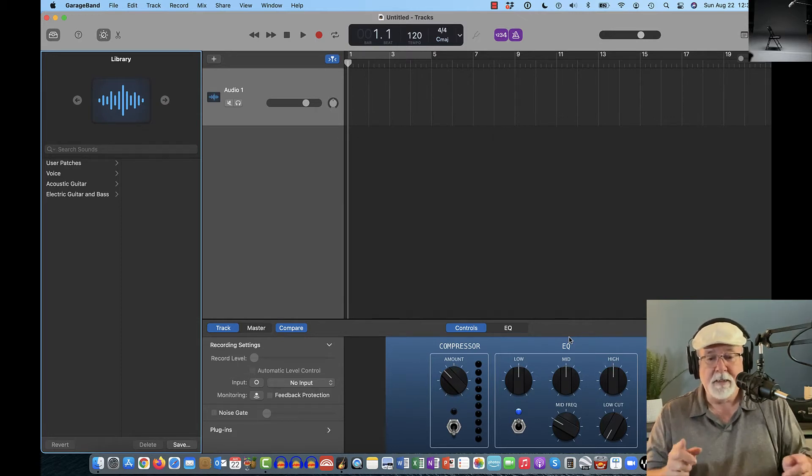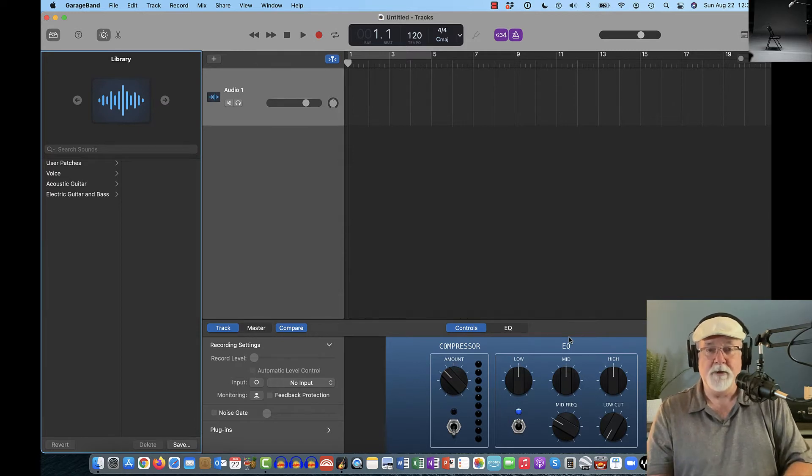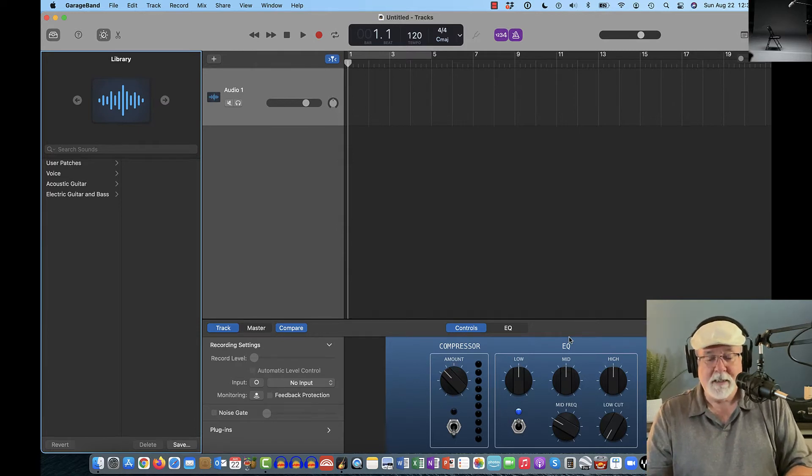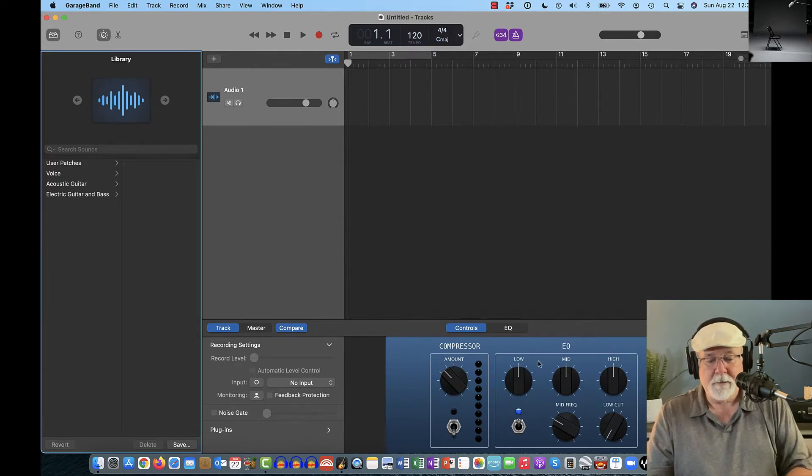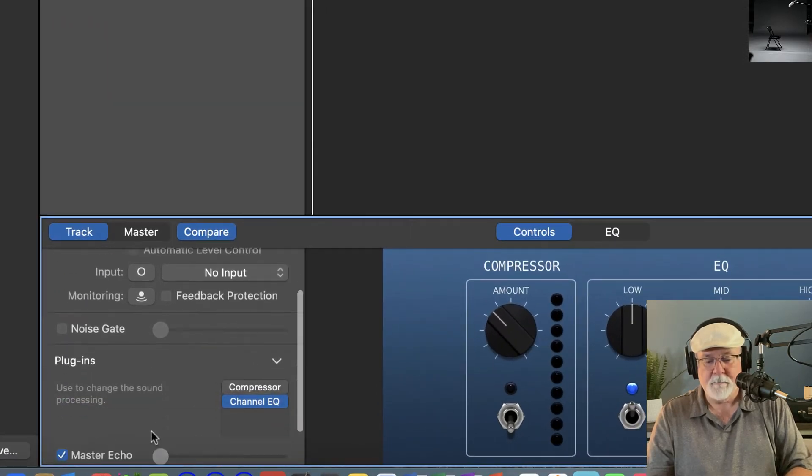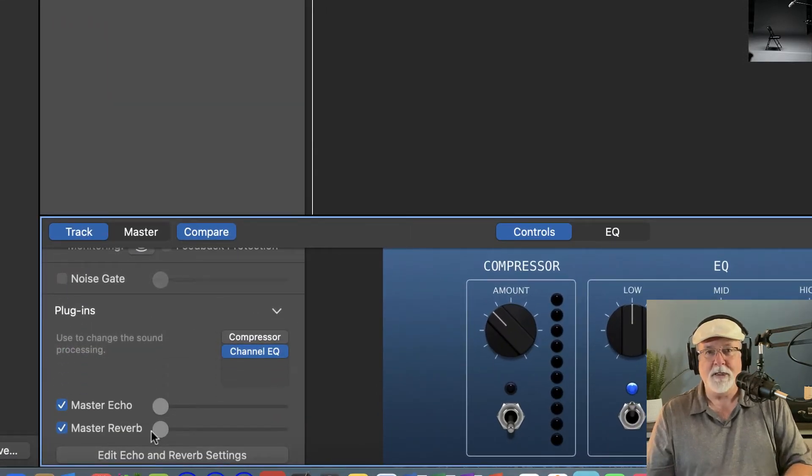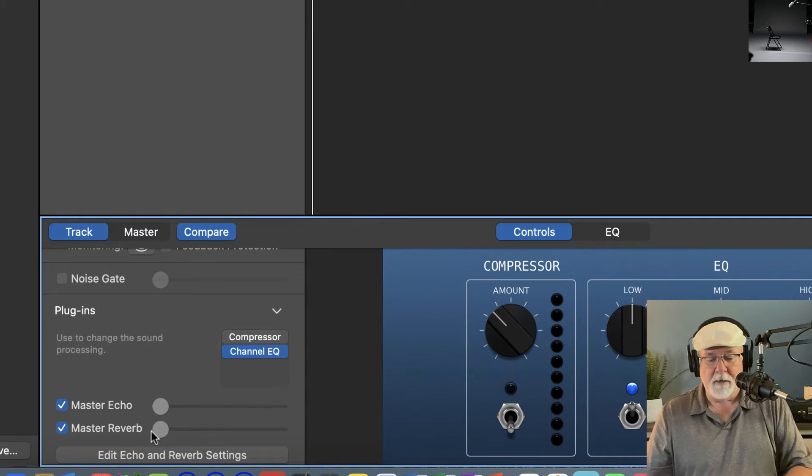Now, one thing that I've noticed, and I've tried to get rid of this and I'm not sure how to do it. Maybe you know how to do it. If you do, please leave me a comment below. If I come down to the track settings and I look at plugins, it always throws in a couple of plugins and it usually turns one of them on, if not both of them on.